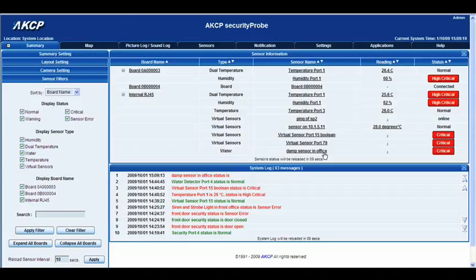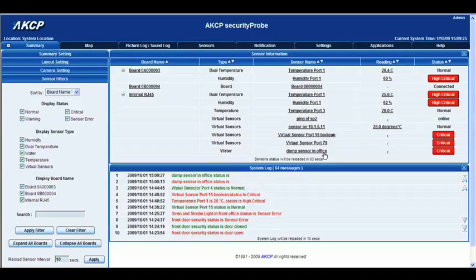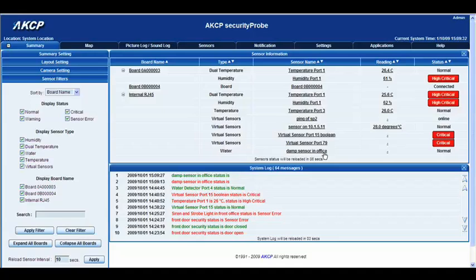OK, there we go. Damp sensor in office is critical. I'd also like to point out as well that on the water detector itself, when there's no water detected, the LED will remain on, and when water is detected, the LED will actually blink on the unit.